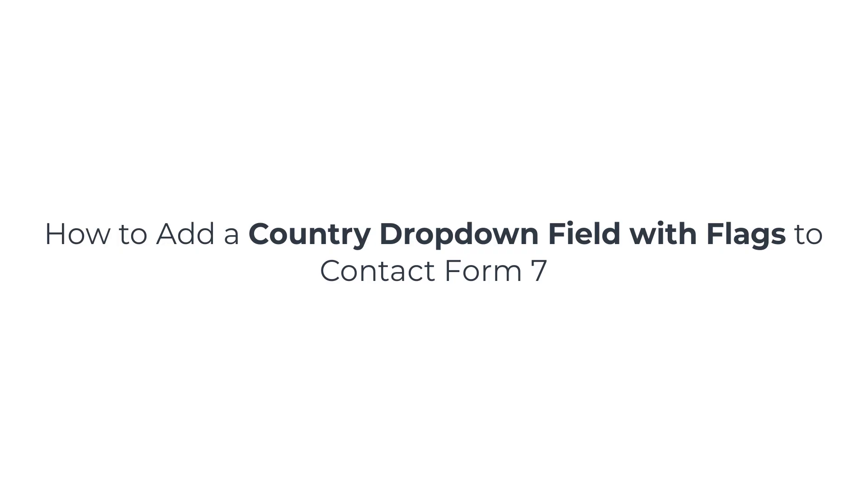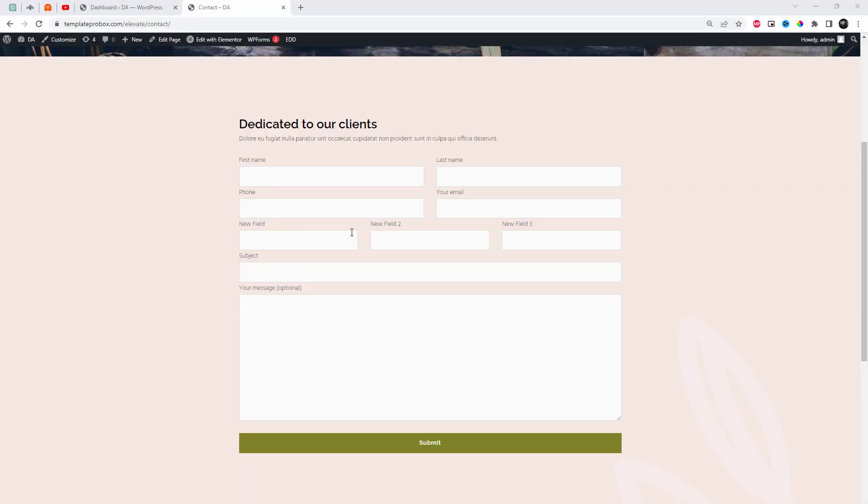Welcome to this tutorial on how to add a country drop-down field to Contact Form 7 using the plugin Ultimate Add-ins for Contact Form 7. Let's get started.